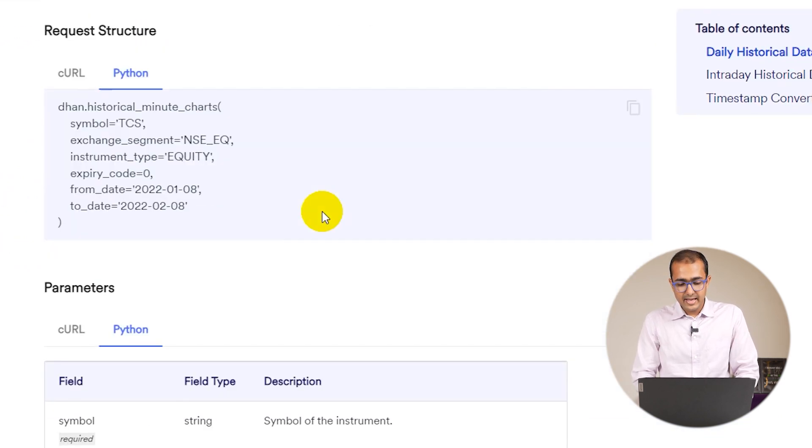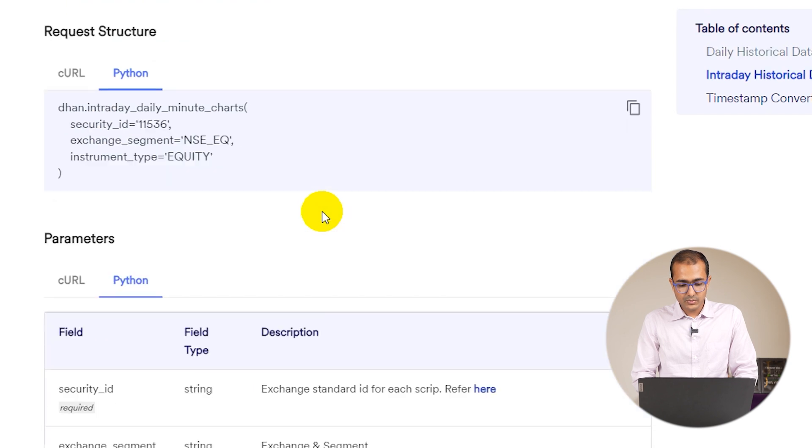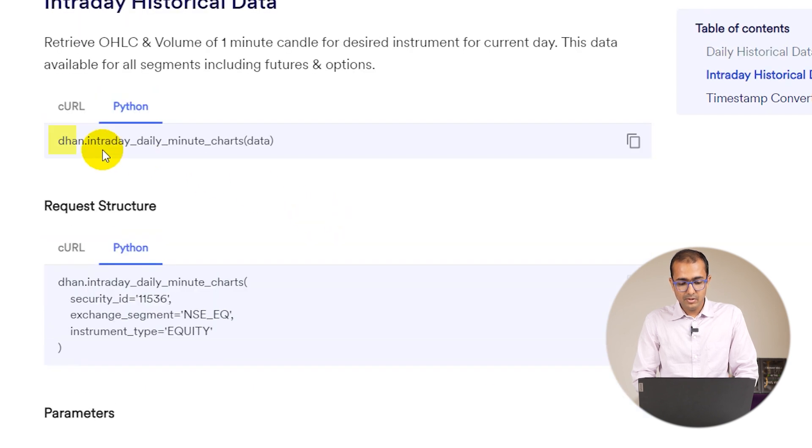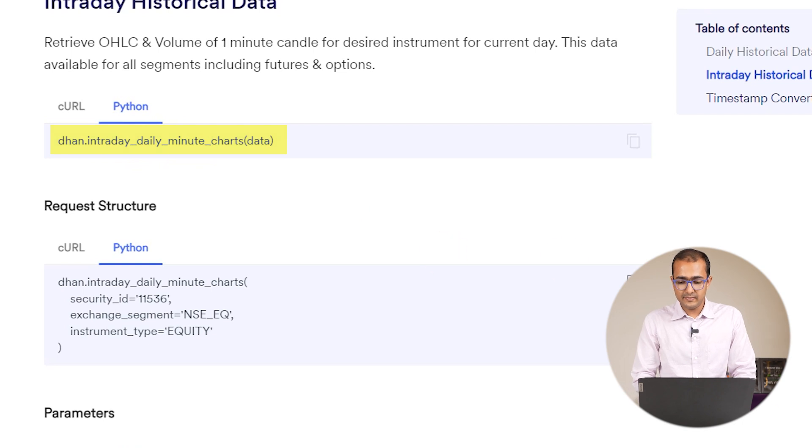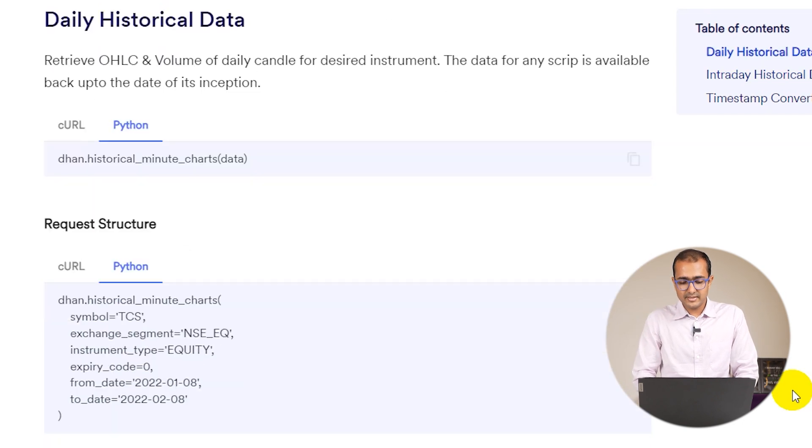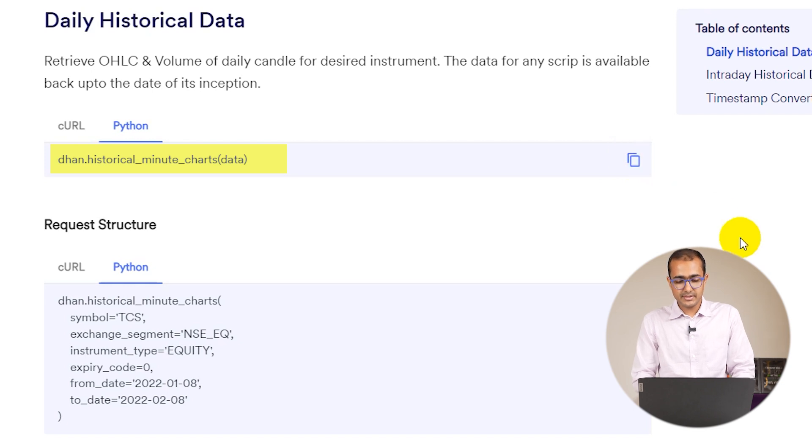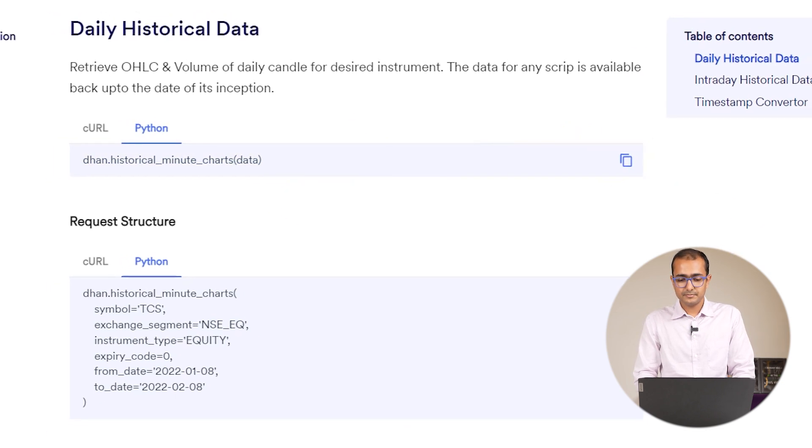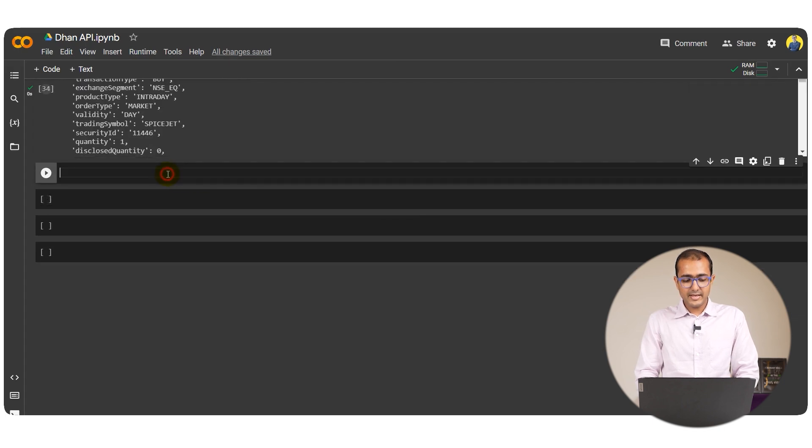If we just scroll down a bit more, Dhan.intraday daily minute charts and then data. Let's start with the first one which is Dhan.historical minute charts. I'll copy this, let's come back here and then let's paste it here.